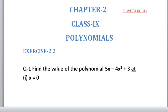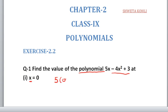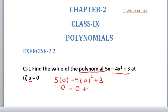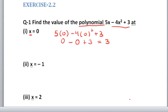Hello students, let us start with Exercise 2.2 of Chapter 2, that is Polynomials. First question: find the value of the polynomial 5x minus 4x squared plus 3 at x equals 0. So where x is, put 0: 5 into 0 minus 4 into 0 squared plus 3. 5 into 0 is 0, minus 4 into 0 is 0, plus 3. So at the end you will get 3 as the answer of the first part.